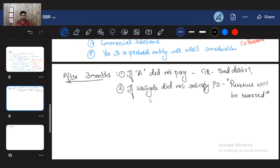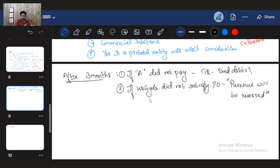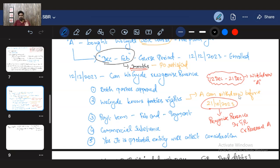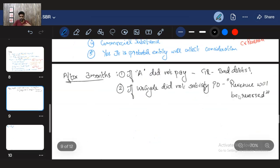As IFRS 15 says, once you have a legal right to receive revenue and you know you will fulfill the contract, you can recognize revenue. The contract becomes binding after 21st December — before that, the student can withdraw; after that, they cannot. If the student requests to be removed after that date, VGuide would say no, and the student must pay for services already provided.